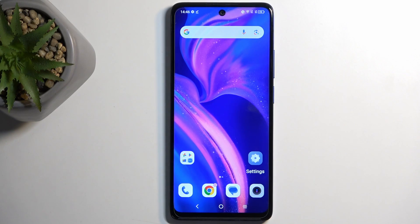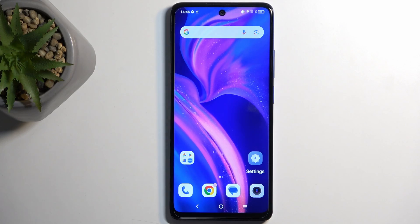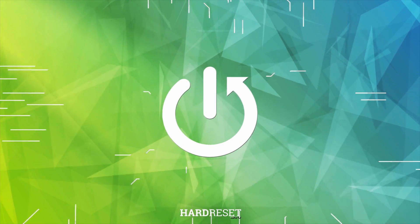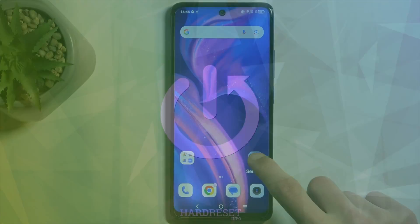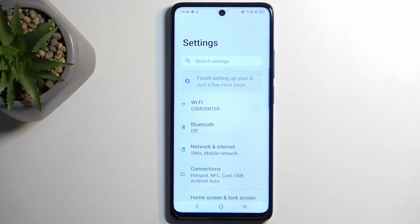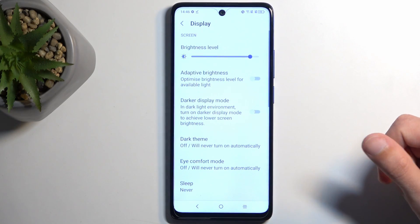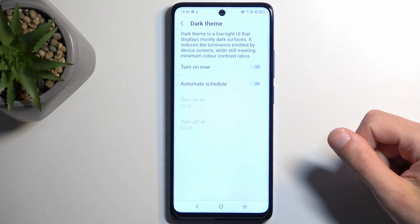Welcome. In front of me is a TCL 50 SE and today I'll show you a couple of tweaks and tricks you can do on this device. I'm going to open up settings and from here we can navigate to the display section. Here I'm going to start off with the dark theme.